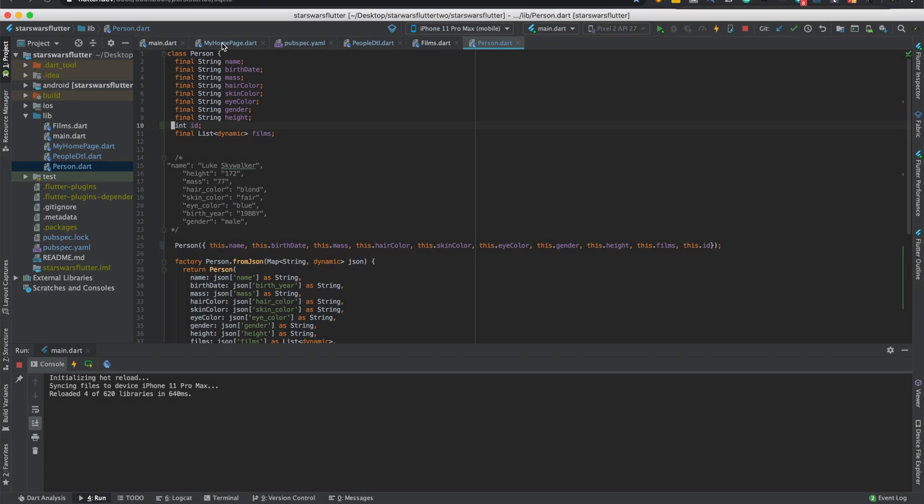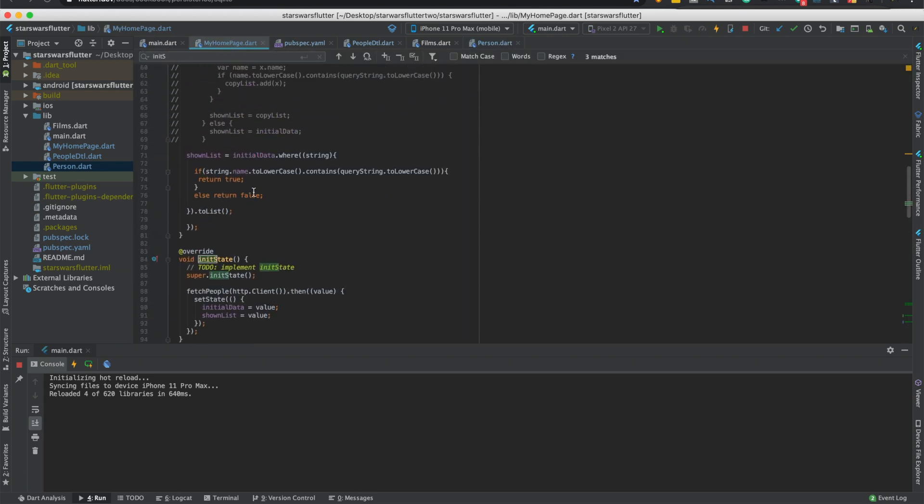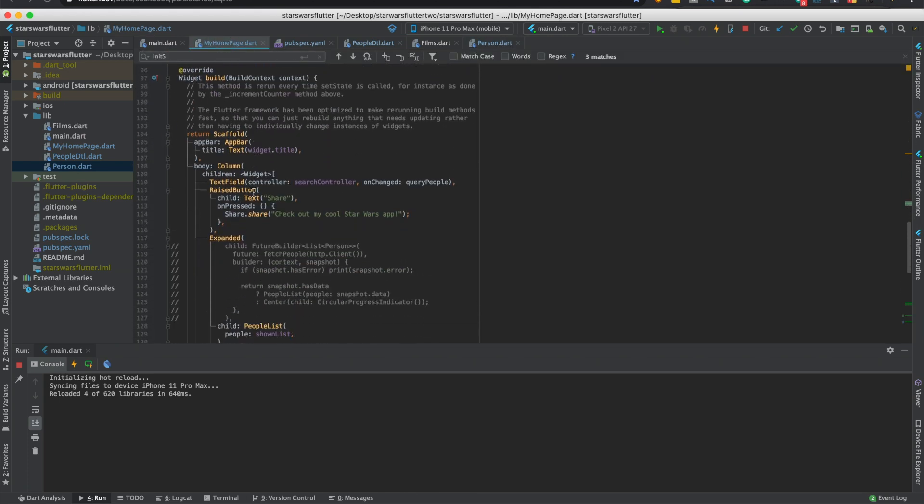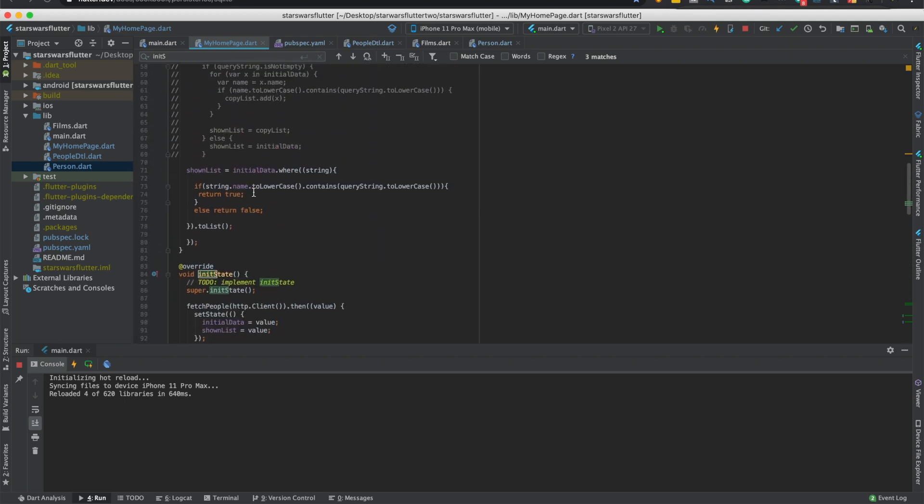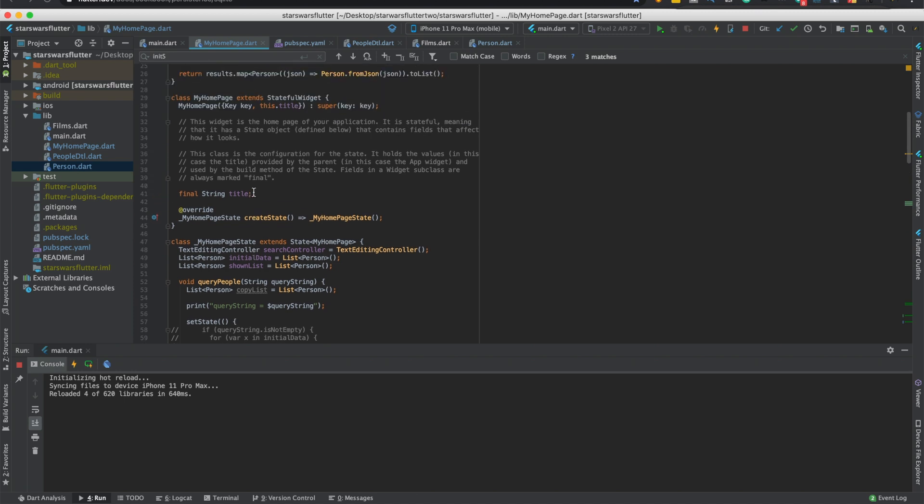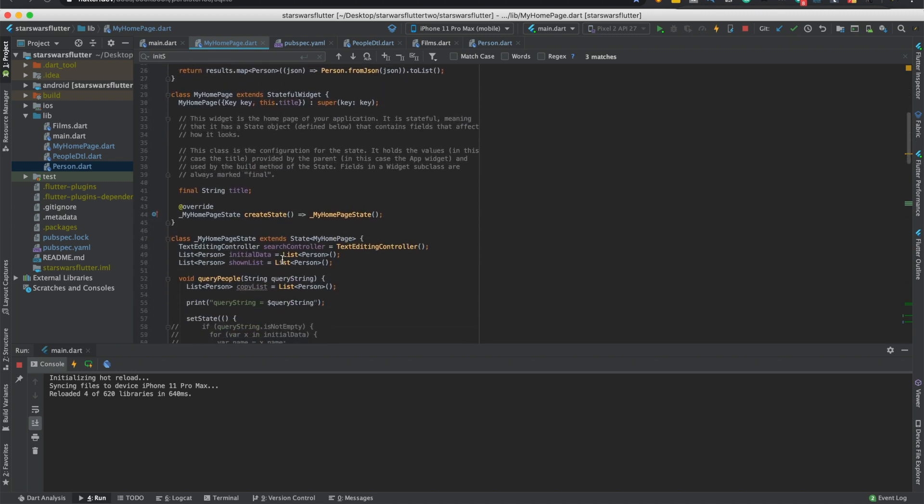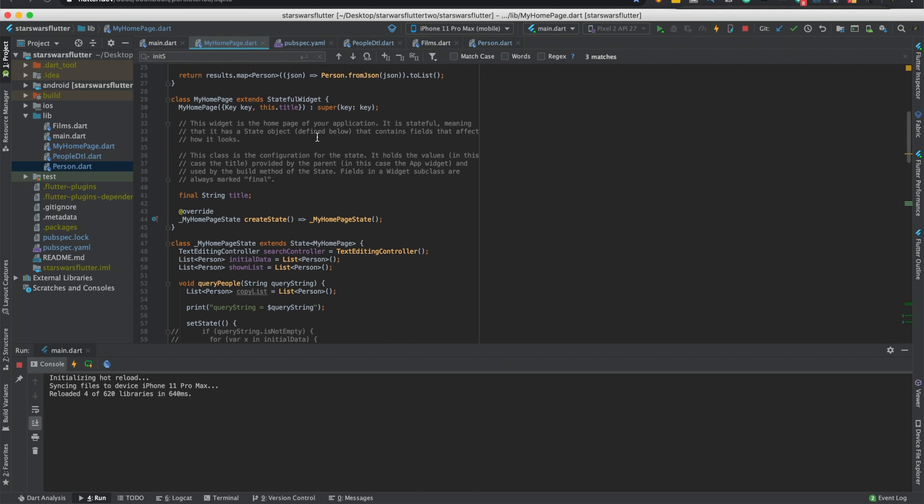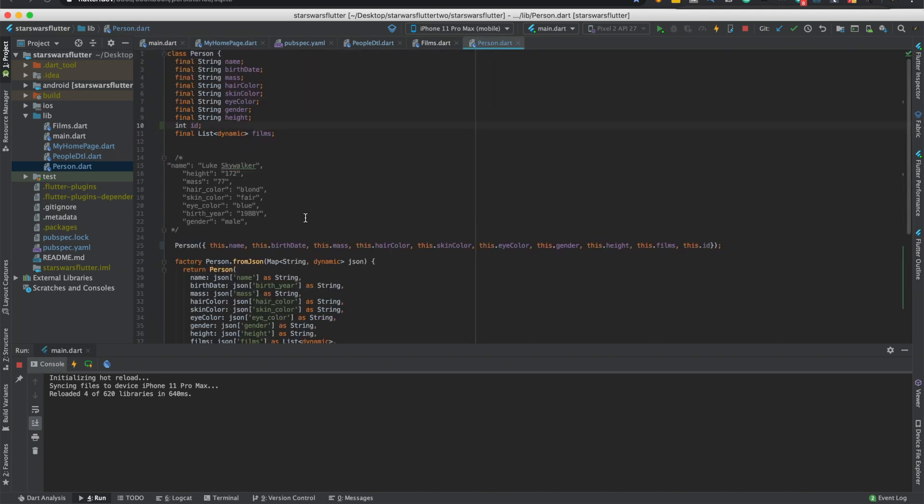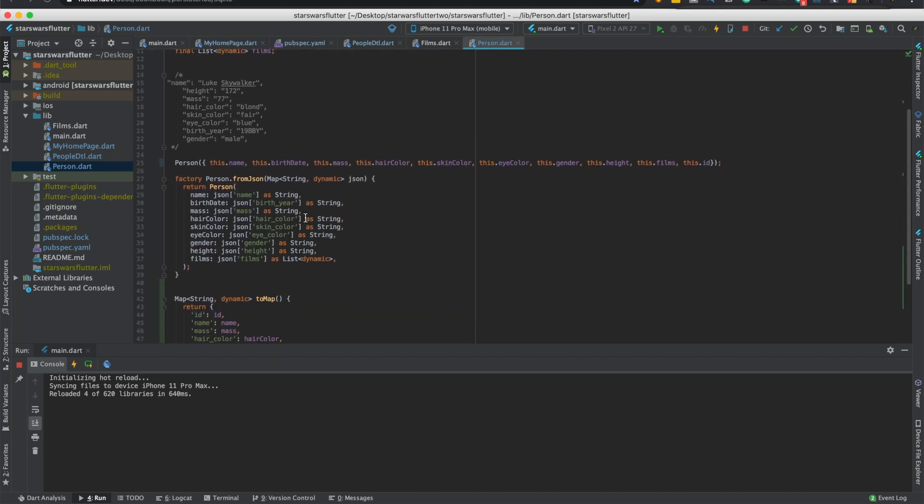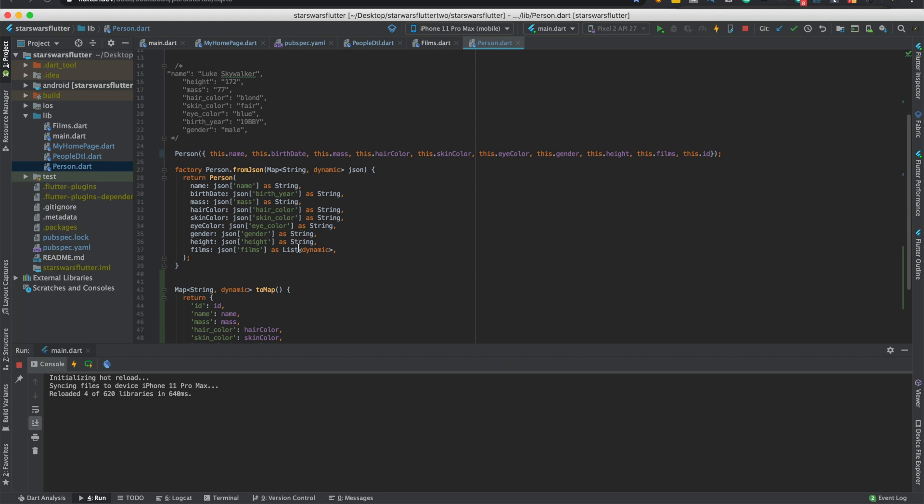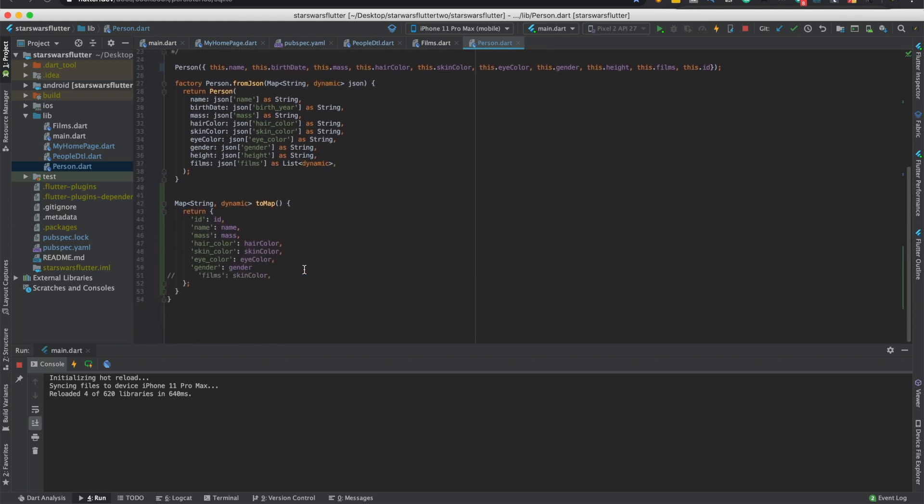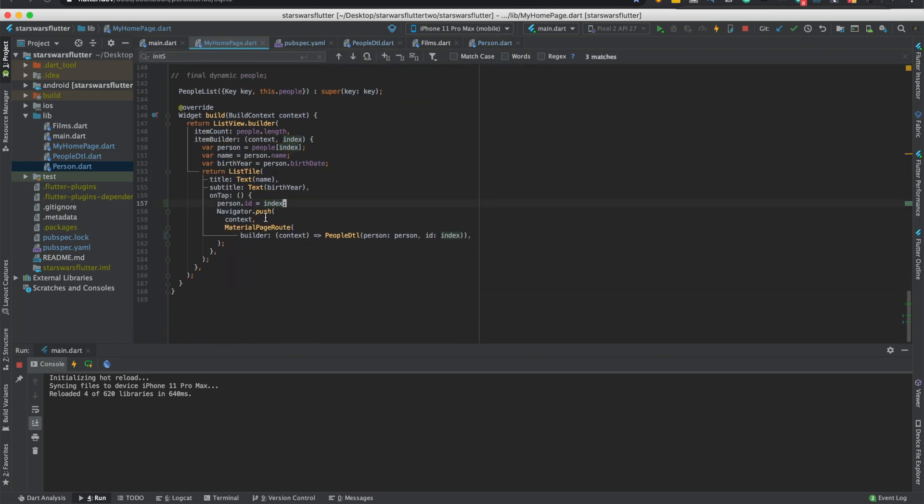So anyway we'll make that not final because we need to change it. Let's see, we can just do it. Where are we mapping it at? Person from JSON, oh yeah it's in here. Yeah we don't have the index here.